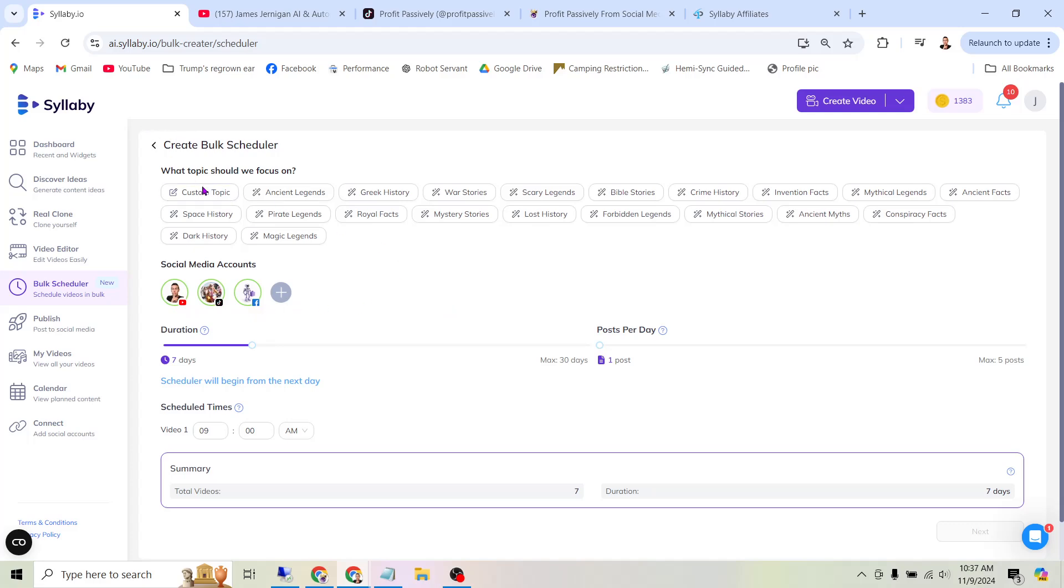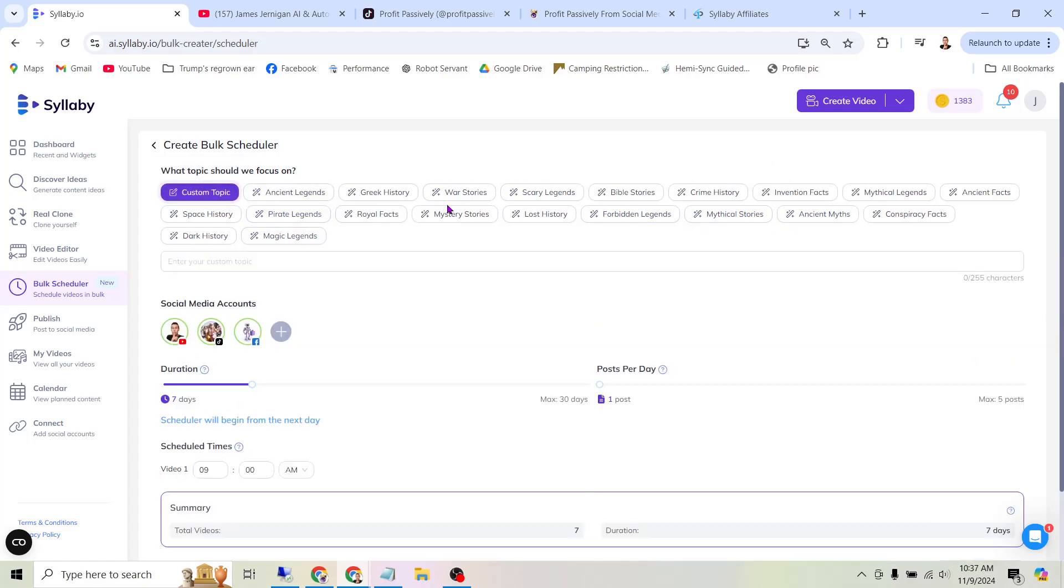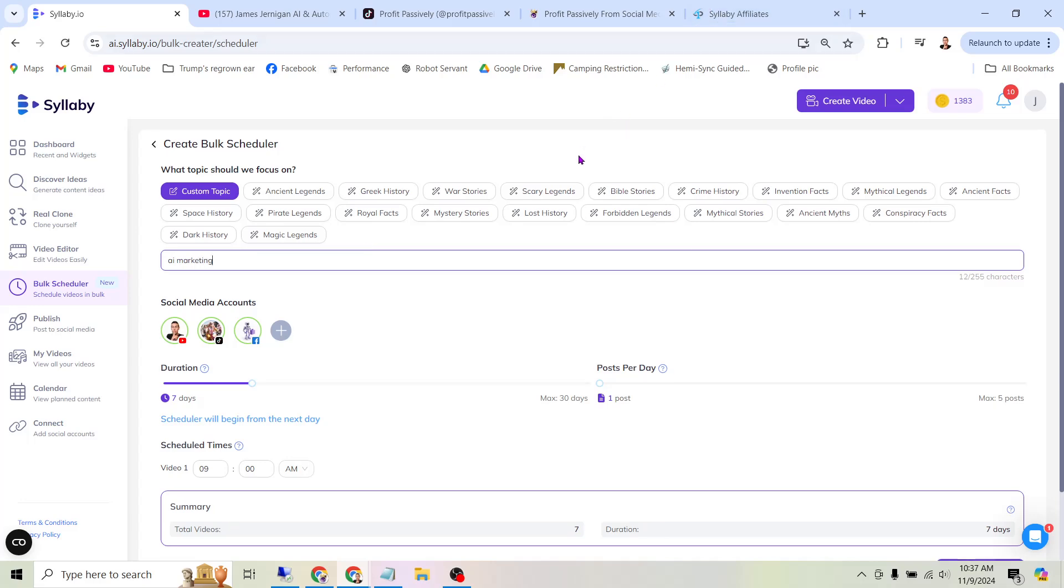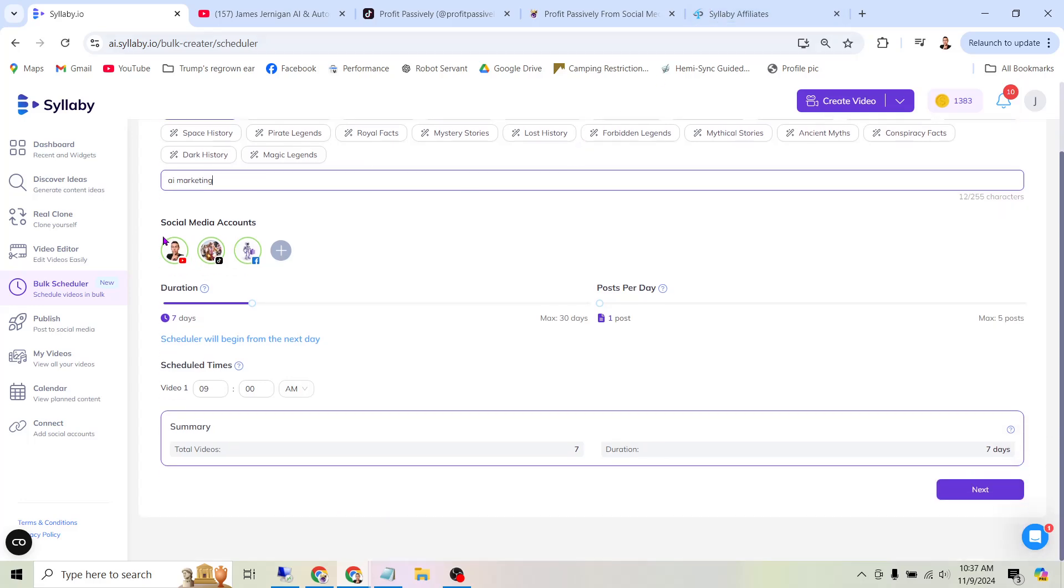So the first thing we need to set up with this bulk scheduler is what topic should we focus on. There's some topics here, or you can give it a custom topic. So for mine, I'm going to put AI Marketing. And then here you'll select what accounts you want it to post to. You just highlight it there. You can see I have this set to post to three accounts.